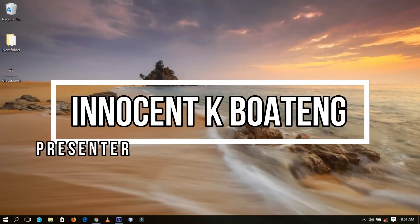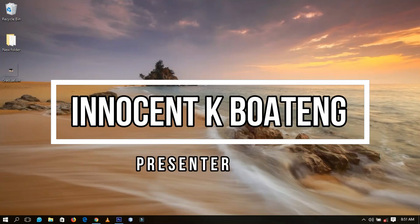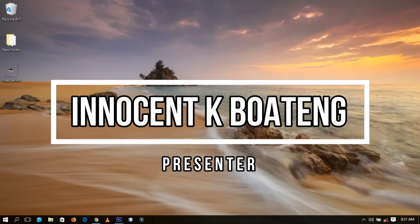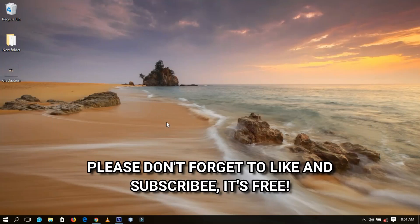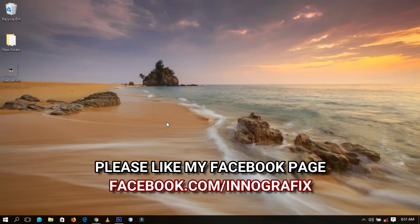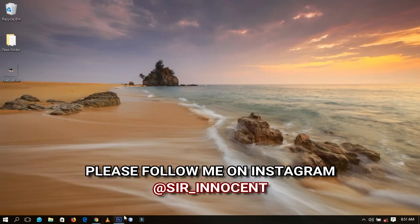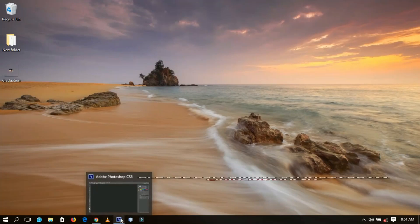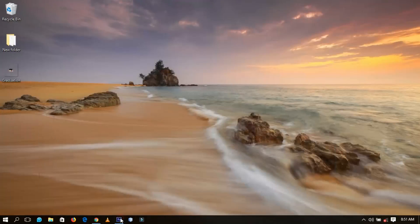Hello everybody and welcome to this channel once again, thanks so much for clicking on this video. If you're new here, please hit the subscribe button; if you're returning, thanks so much for coming back. Today I'm going to share a work I did for a client — a graduation ceremony envelope — and I'm going to show you how to design it in Photoshop.